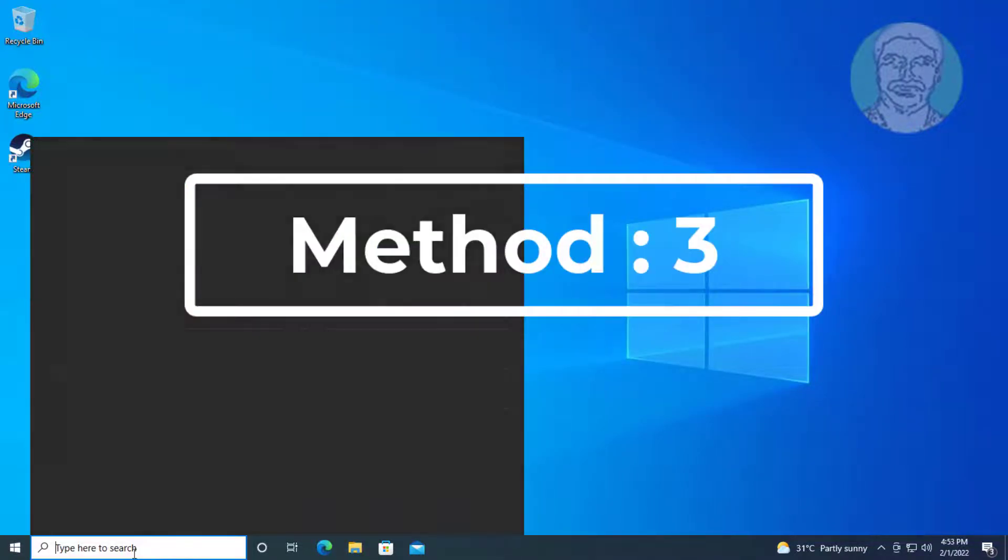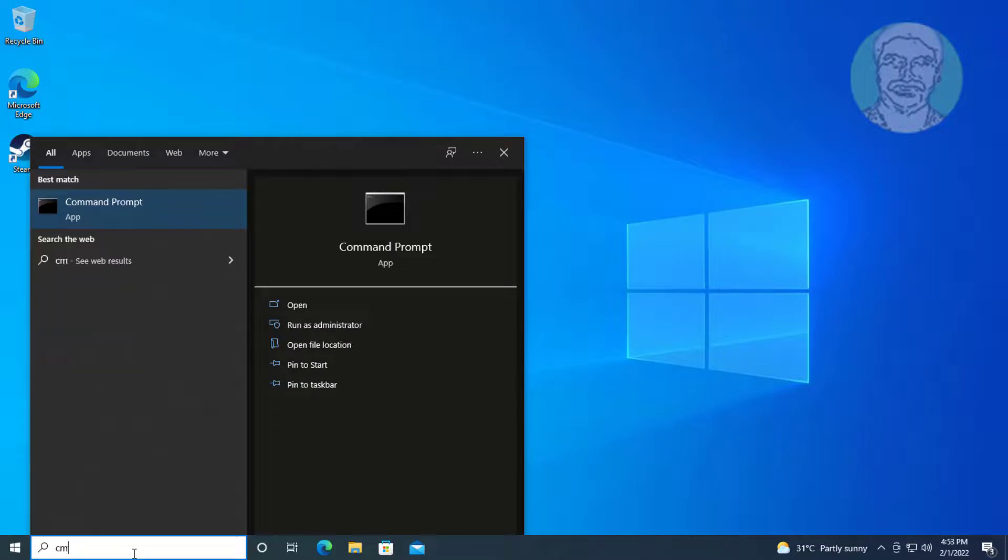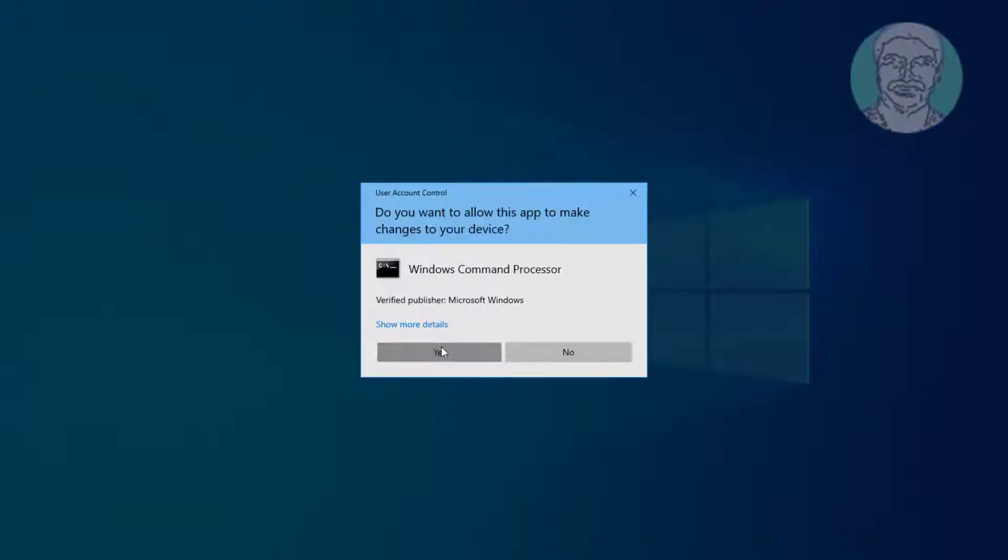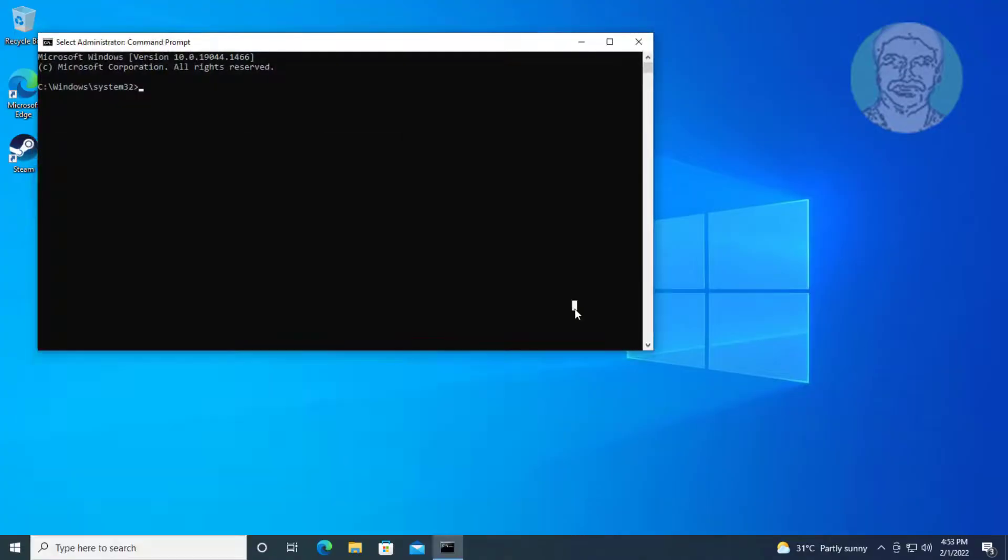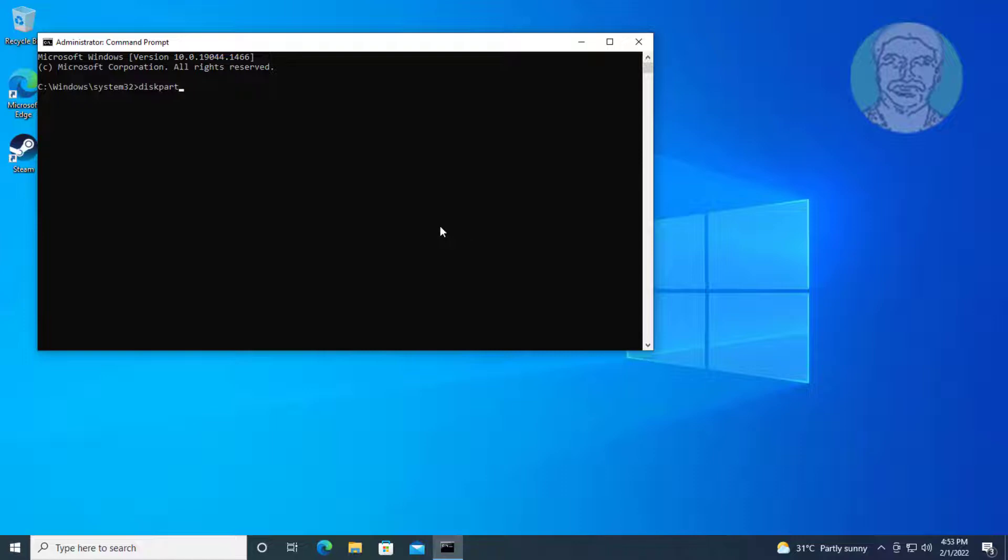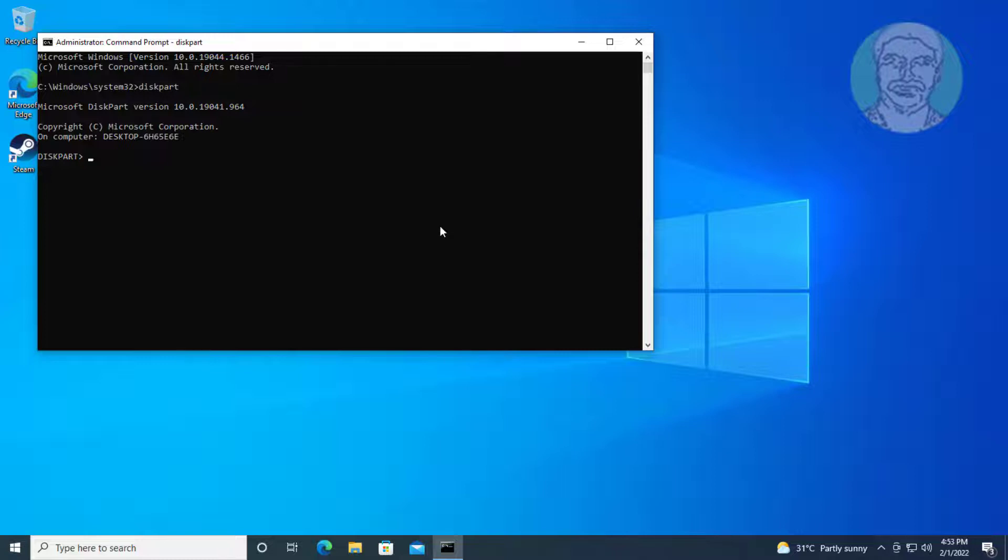Third method: type CMD in Windows search bar, right-click run as administrator. Type diskpart. Type list space disk.